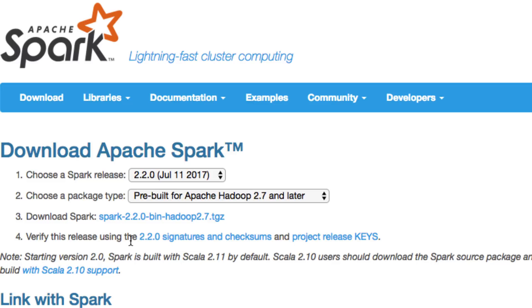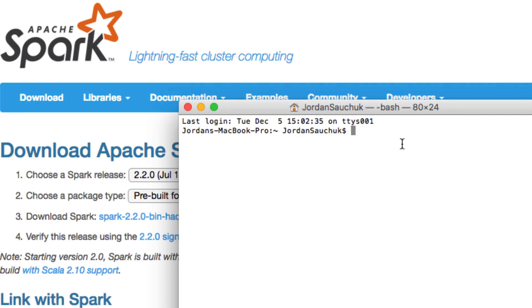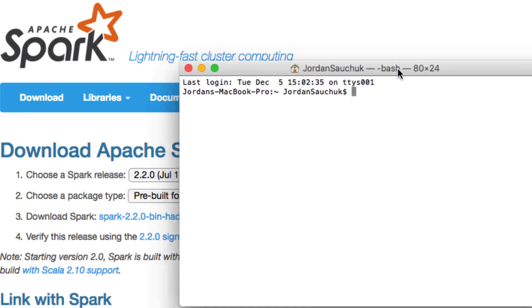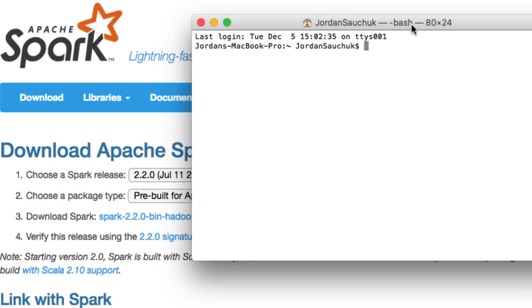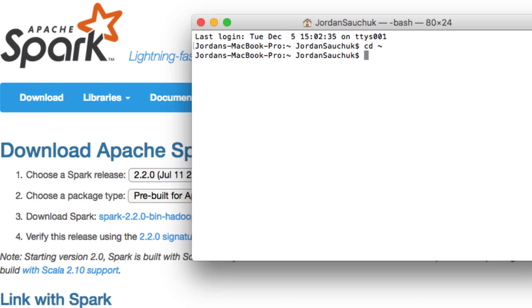Download Spark. And from here, since you have chosen Spark release and your package type and download it, we're going to go into the home directory. Open your terminal. And we want to do the following. We're going to go to our home directory.